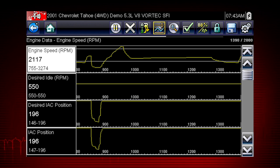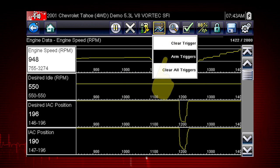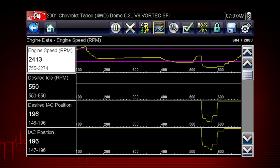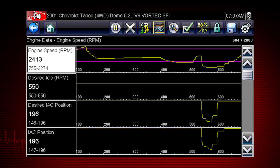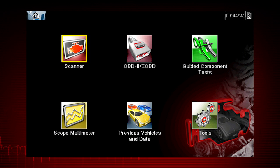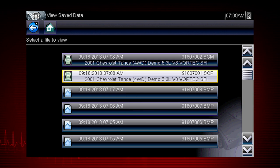Triggers can be set on up to three parameters at once. To arm the triggers, tap the PID trigger button on the toolbar and select Arm Triggers from the drop-down menu. The trigger lines on the data graphs change color to indicate an armed condition, and any data point outside of your set conditions will pause data collection and save a recording. Once triggering is armed, it remains on until you clear or disarm. The recorded data movie is automatically saved. Tap the previous vehicle and data icon on the home screen and select View Saved Data to review the movie.